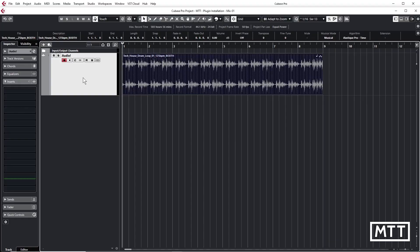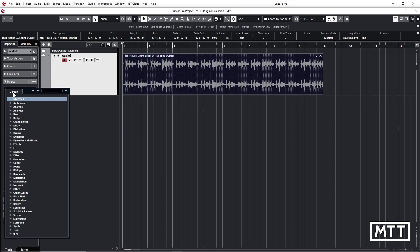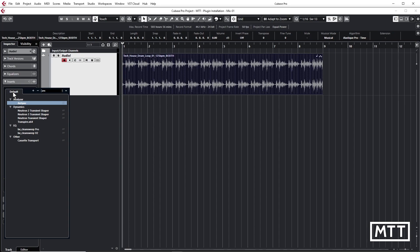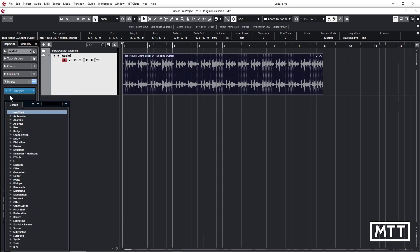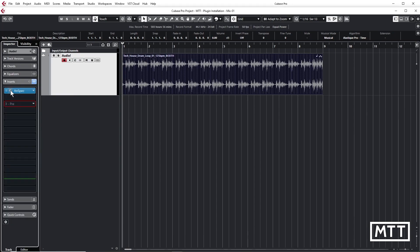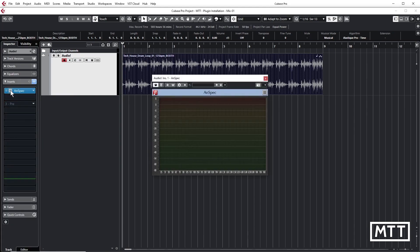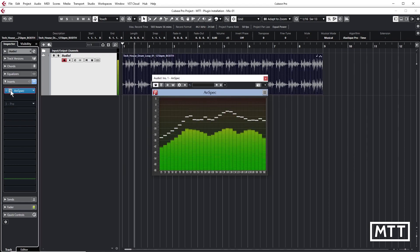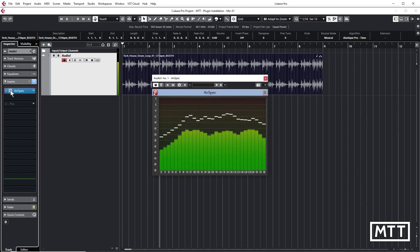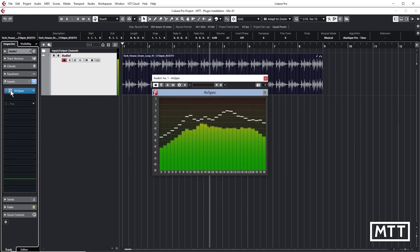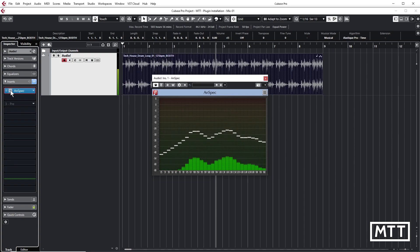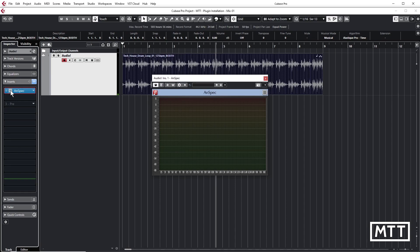Here's a project with a stereo track with a sample from MediaBay loaded in. And in the insert section here, I can call up the plugin I've just installed by typing ANS for ANSPEC and then loading that there. And there we can see it. And you can see that running and it works perfectly. And that would be the case for any other. You may need to launch it as an instrument track, obviously, if it's an instrument.